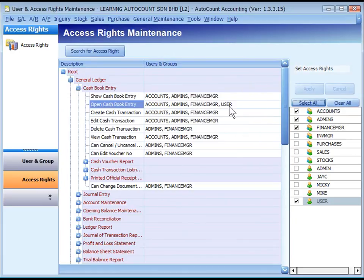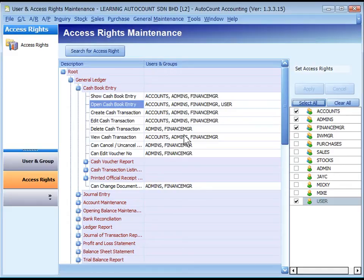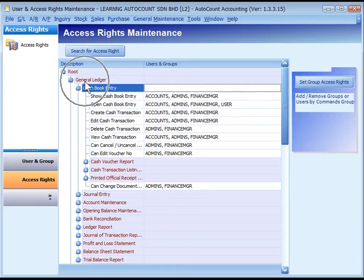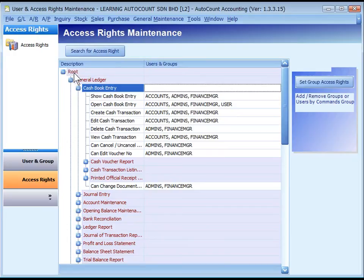You may set the access rights of a function or command by a topic group or subtopic group. Click on a group topic, for example, Cash Book Entry or General or Root. If you select Root, it means to set the entire access rights.